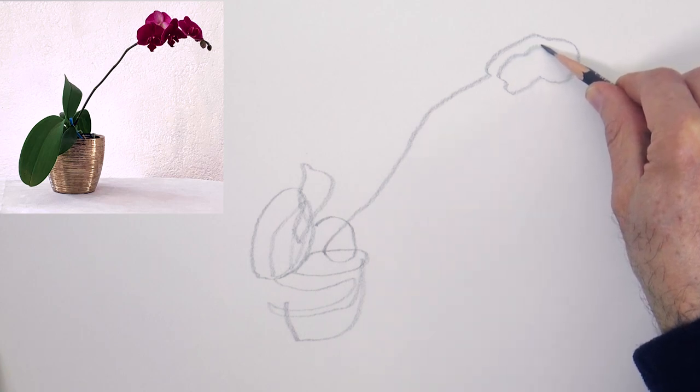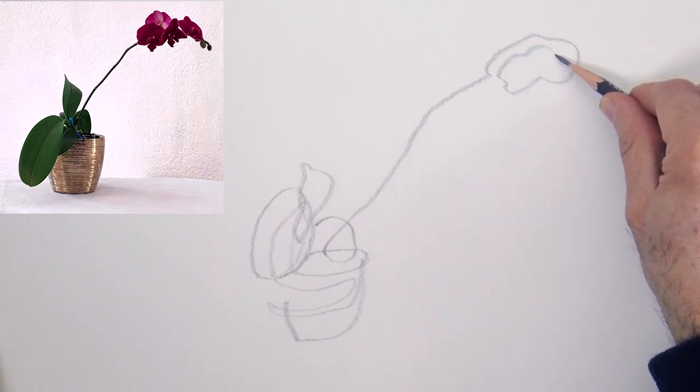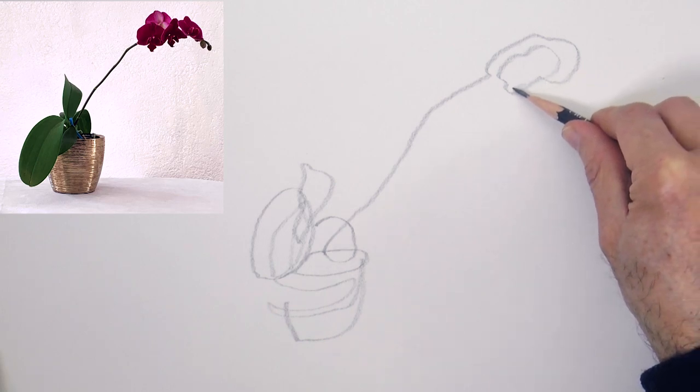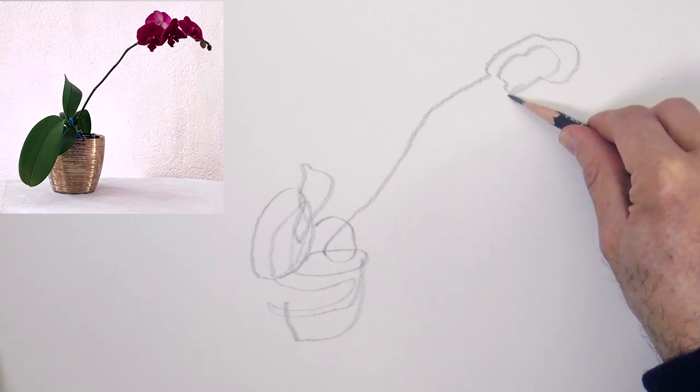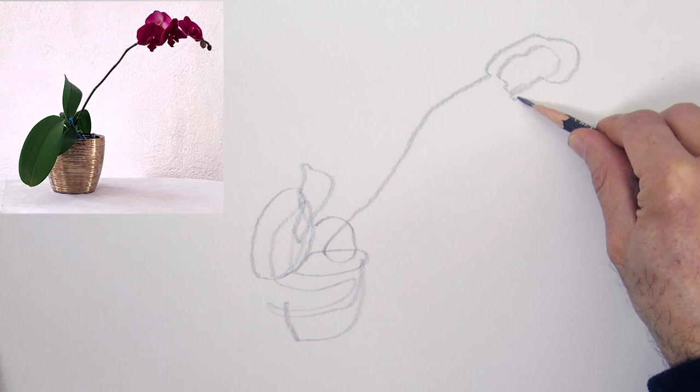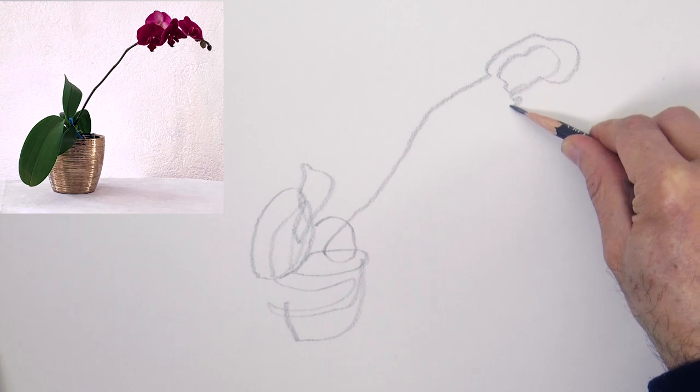Remember to move your eyes slowly on the object and move your hand as if tied to your eyes.